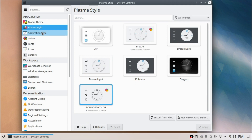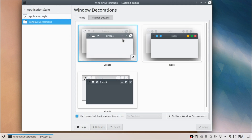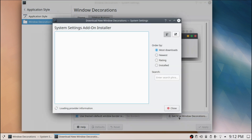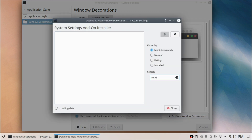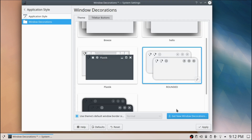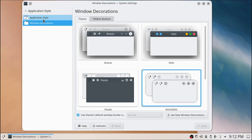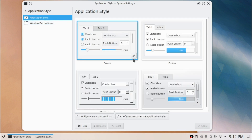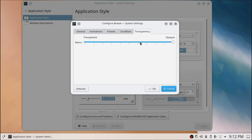Next, go to Application Style and Window Decorations, and click 'Get New Window Decorations'. In the search bar type 'Rounded' again, click Install. For the first showcase we're going to be using the light theme.